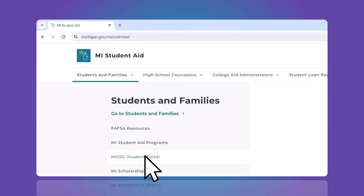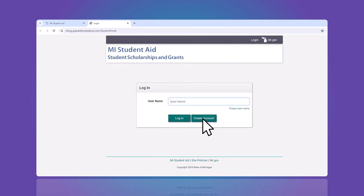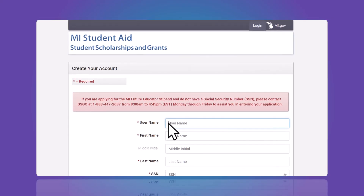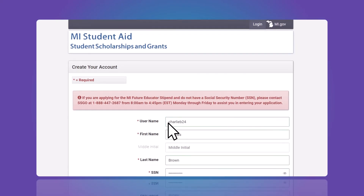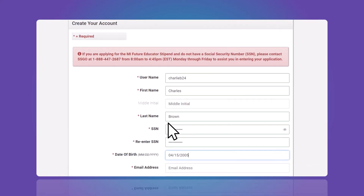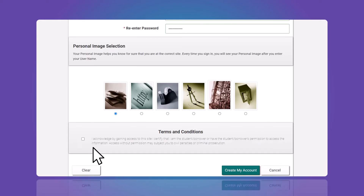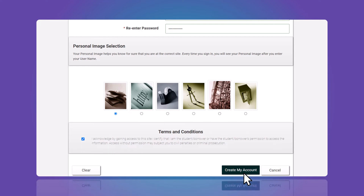The first time you visit the student portal, you'll need to create an account. Click Create Account, then complete the required information. Scroll down to select a personal image and check the Terms and Conditions box. Then click Create My Account.